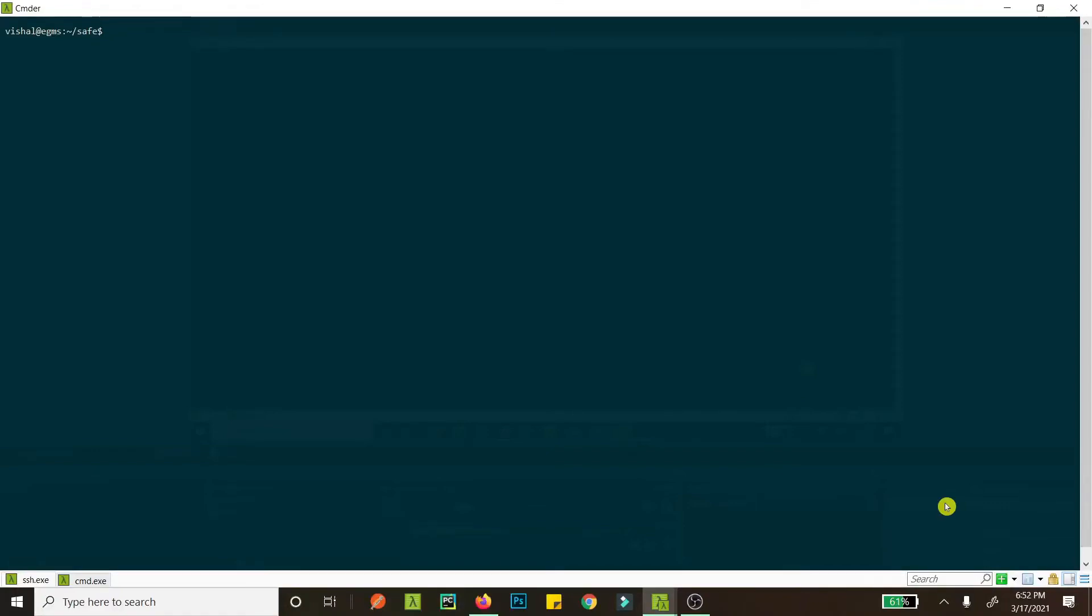Alright guys, so today we will be installing an SSL certificate on our website or websites using Certbot. So let's get started. First of all, we need to install Python Certbot.